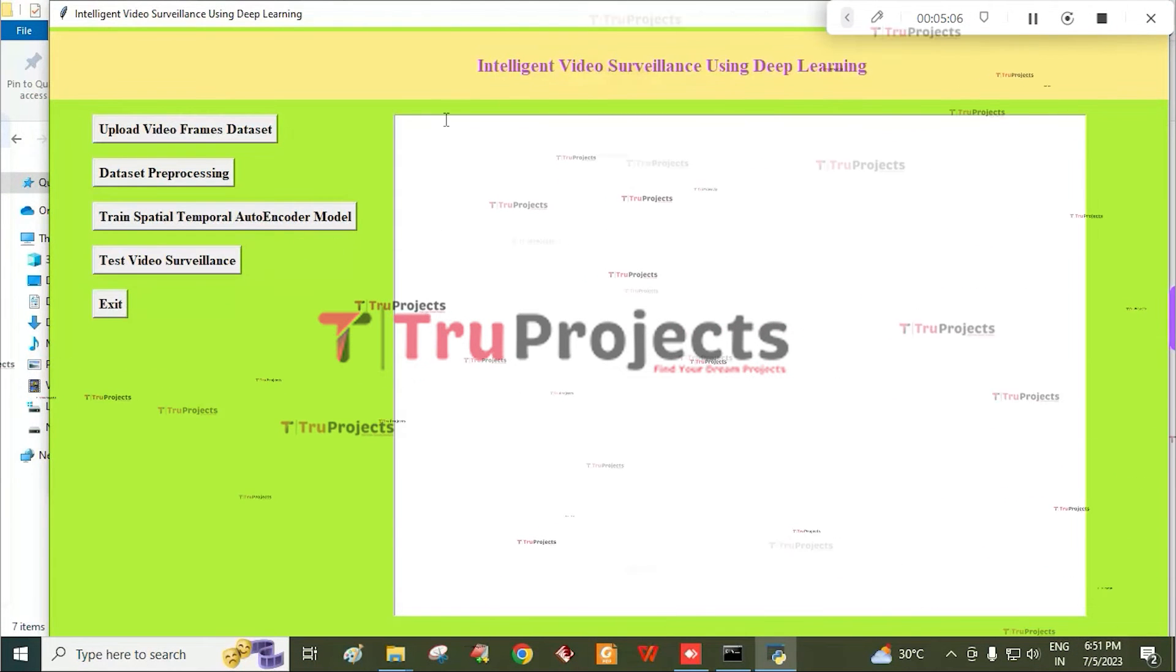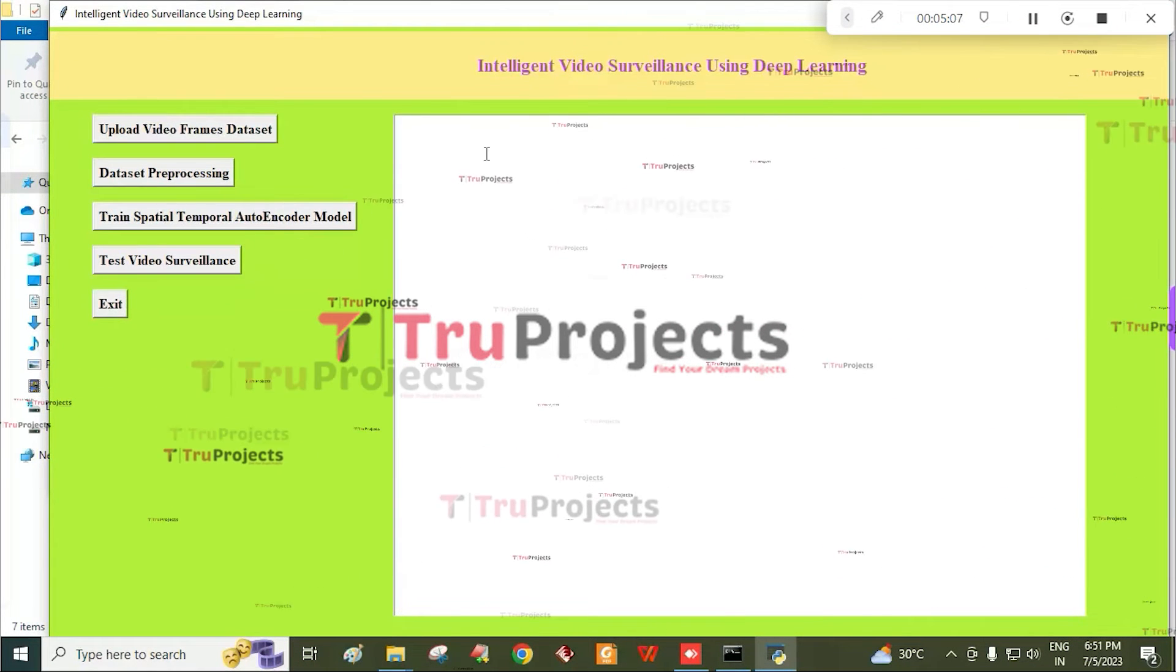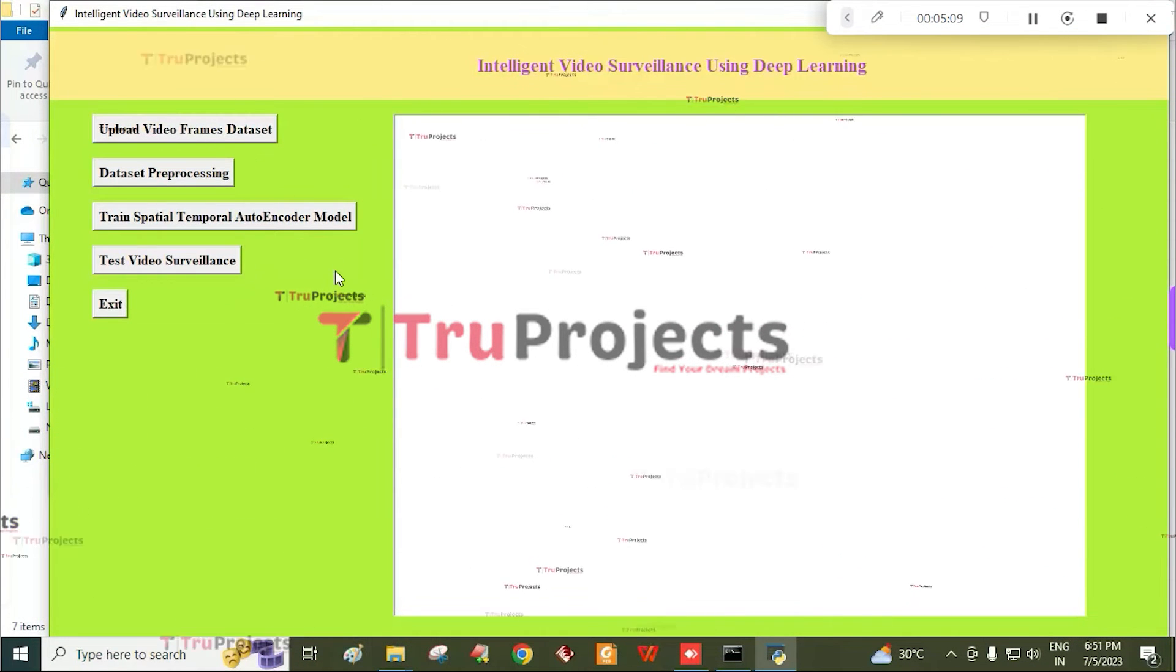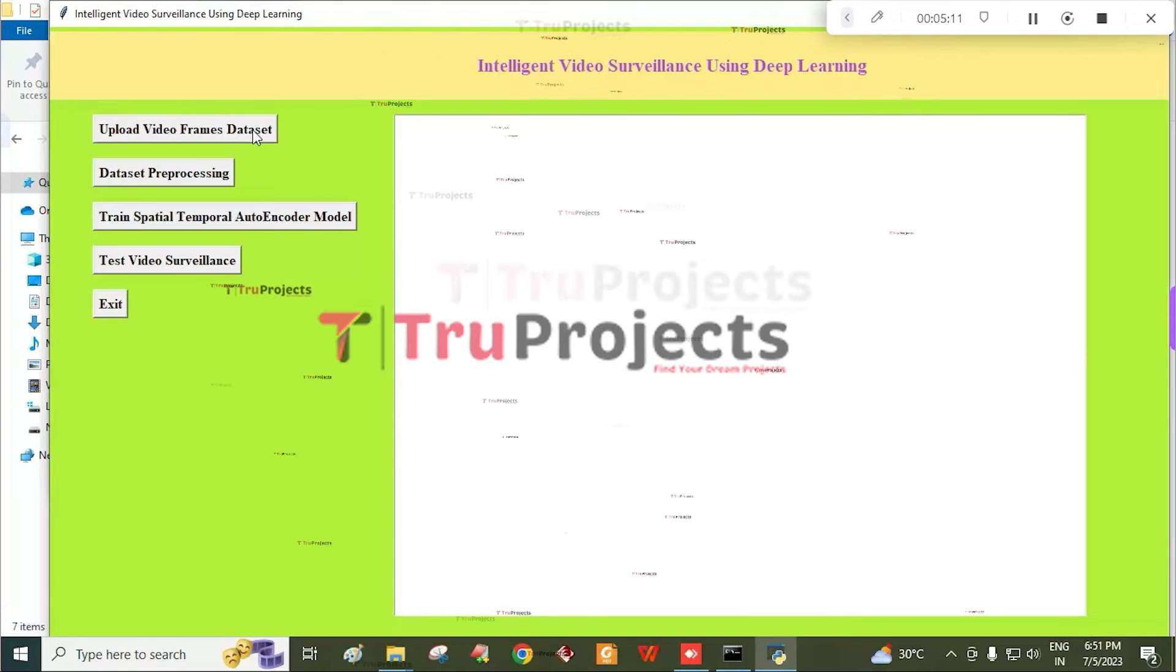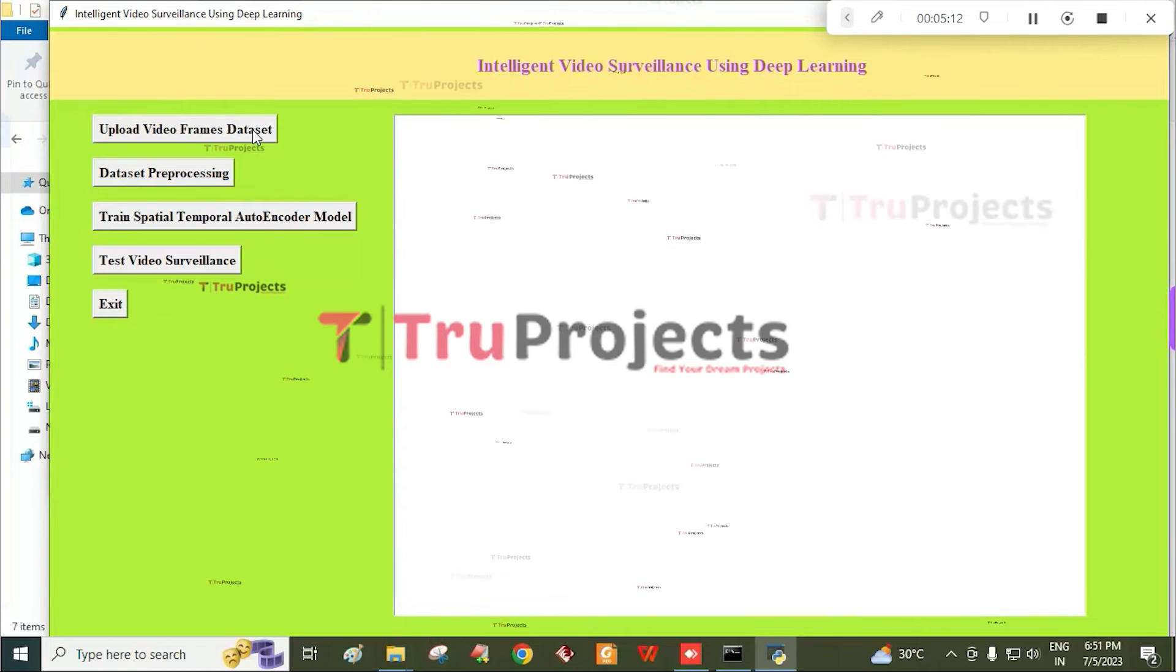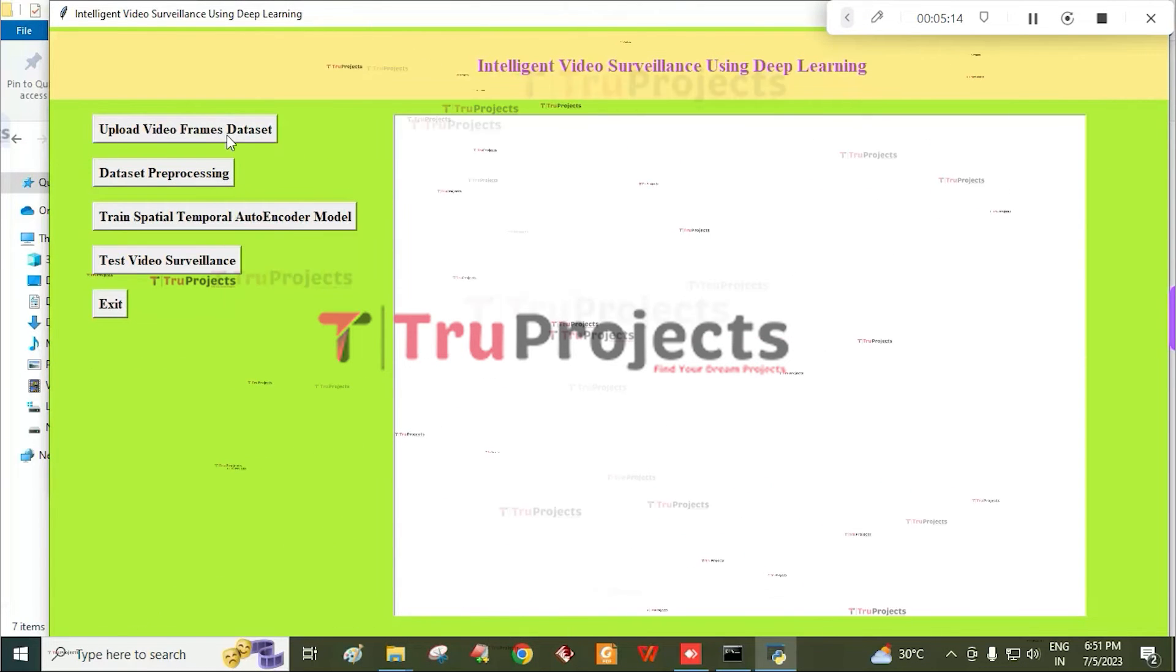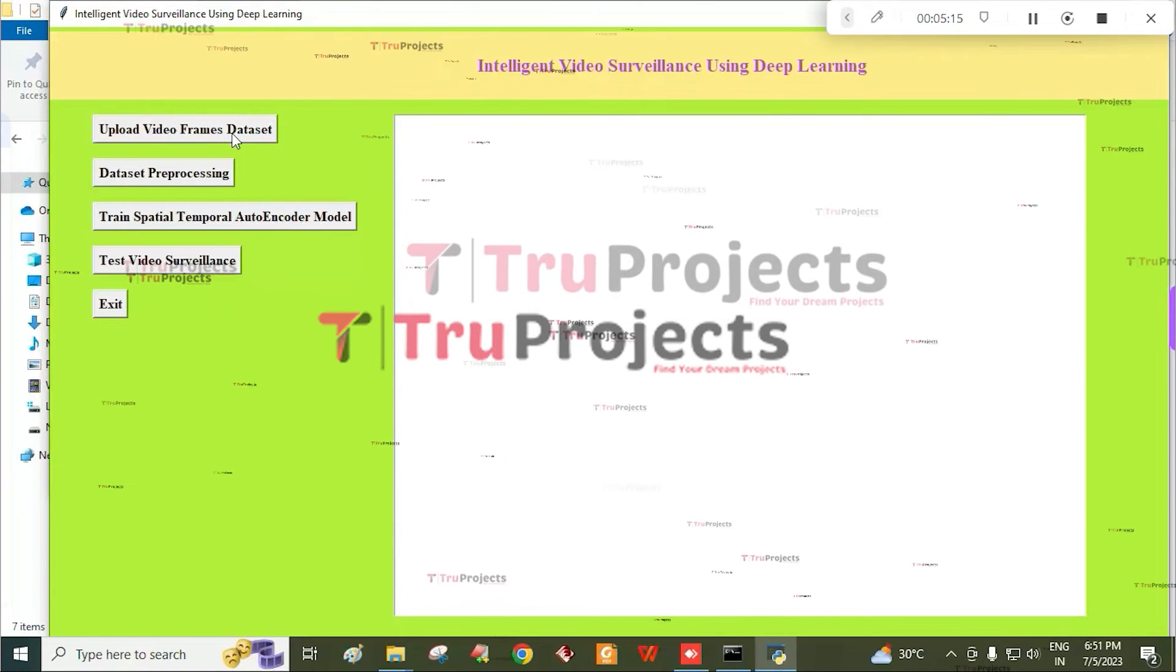This is the graphical user interface. With this we are interacting with the program. First we need to click on upload video frames dataset.